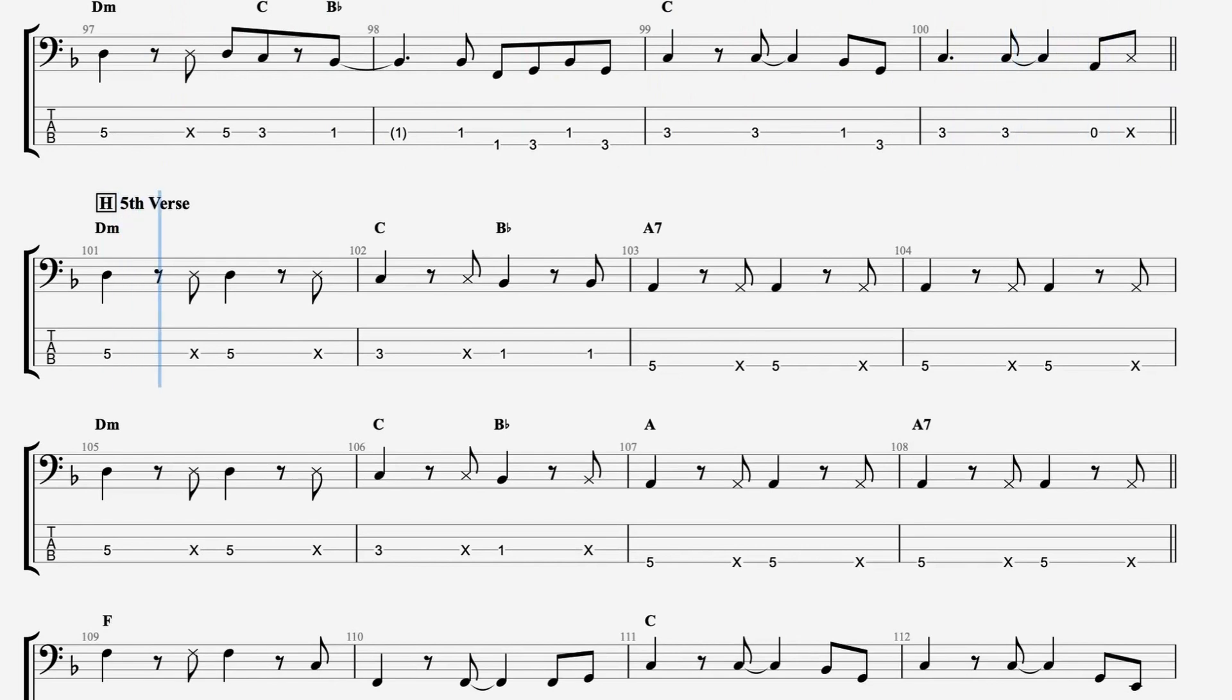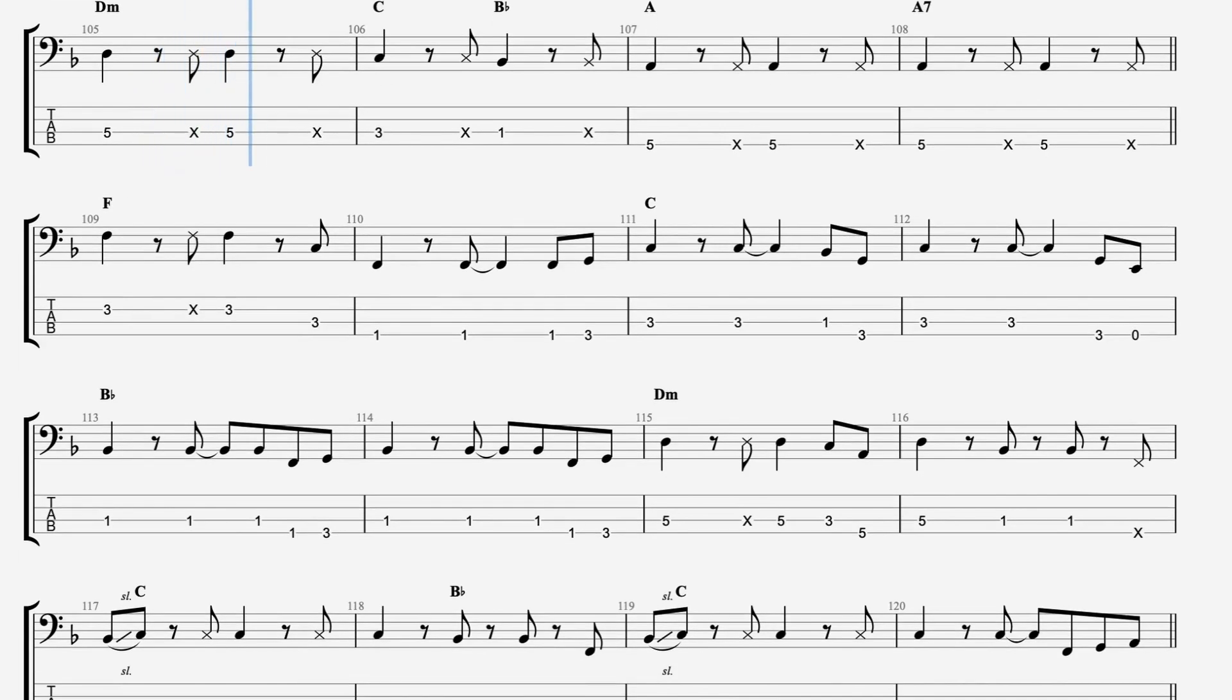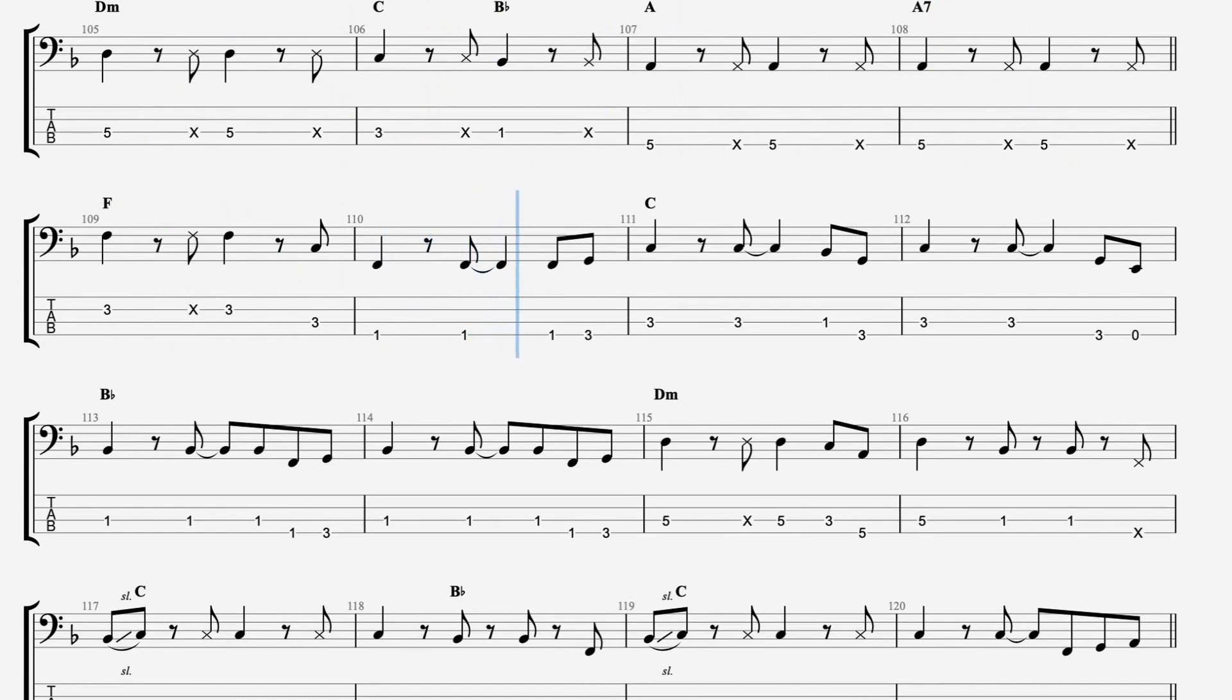Then a crowd of young boys, they're fooling around in the corner. Drunk and dressed in their best brown baggies and their platform soles. They don't give a damn about any trumpet playing band.